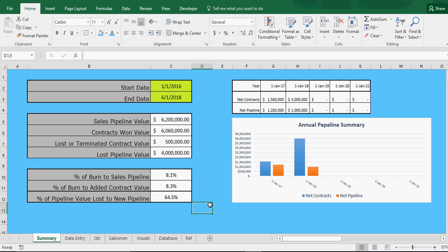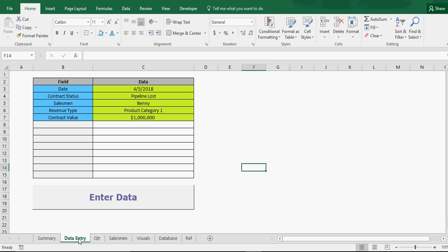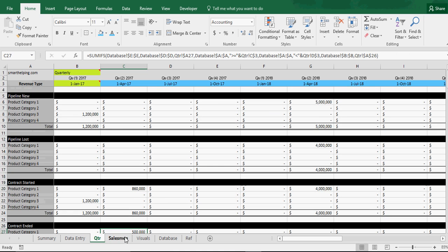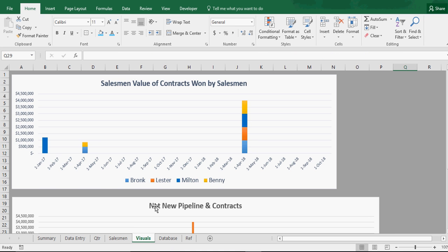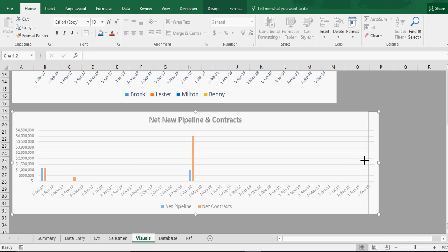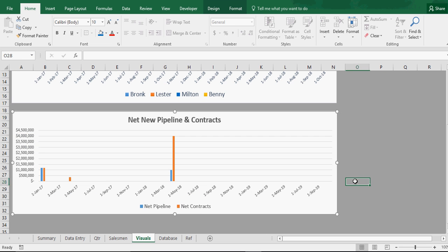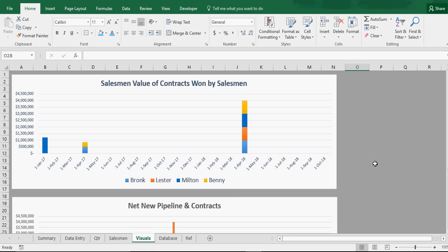That wraps up the Excel model for the week. I look forward to onboarding some people onto this who want to track their organization's metrics for their sales pipeline. This is probably good for any small to midsize business with maybe 5 to 20 salesmen. The database could handle thousands of records, but not millions. It's more for larger contracts so you can really see what's going on with your cash movements and the success of your salesmen. Have a great day.